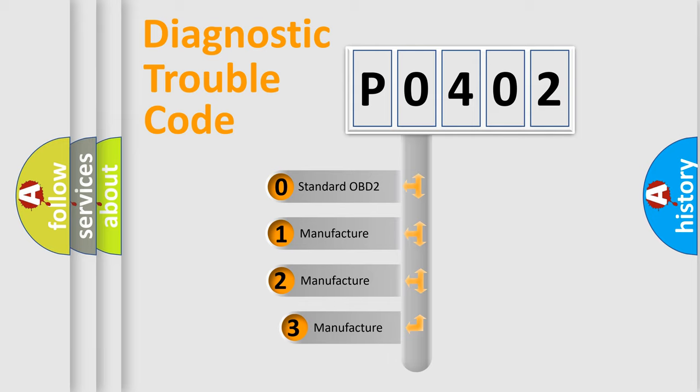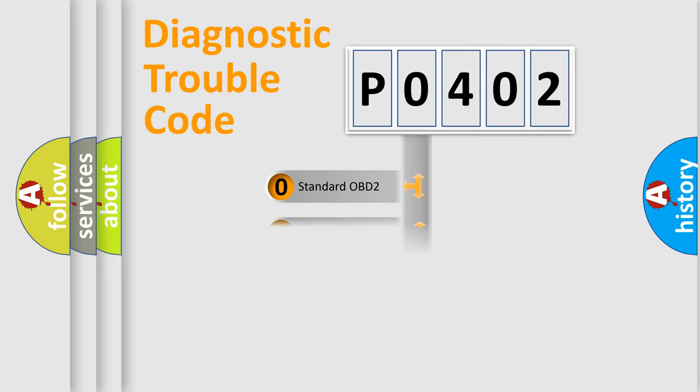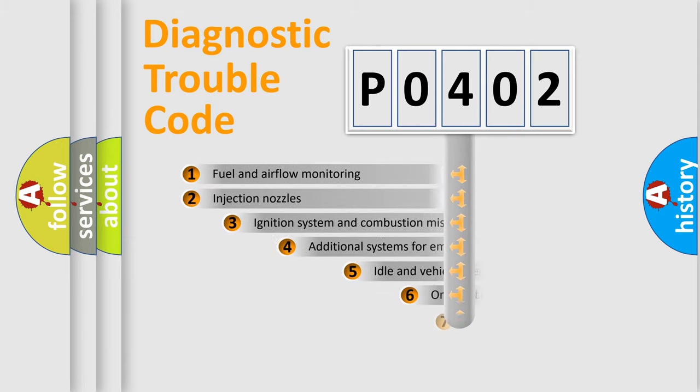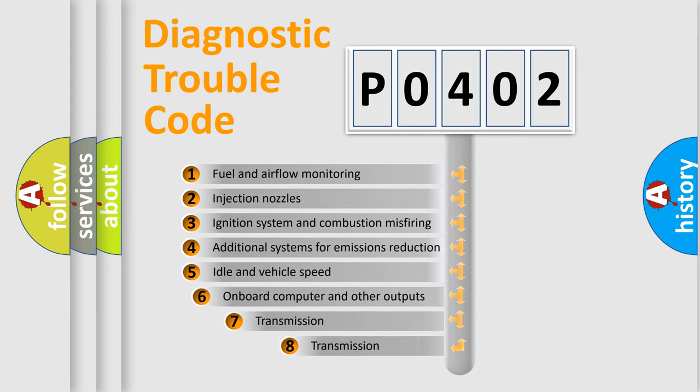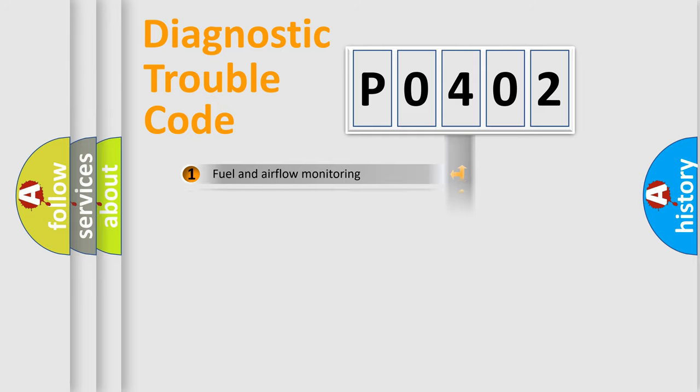If the second character is expressed as zero, it is a standardized error. In the case of numbers 1, 2, or 3, it is a manufacturer-specific expression of the car-specific error. The third character specifies a subset of errors. The distribution shown is valid only for the standardized DTC code.